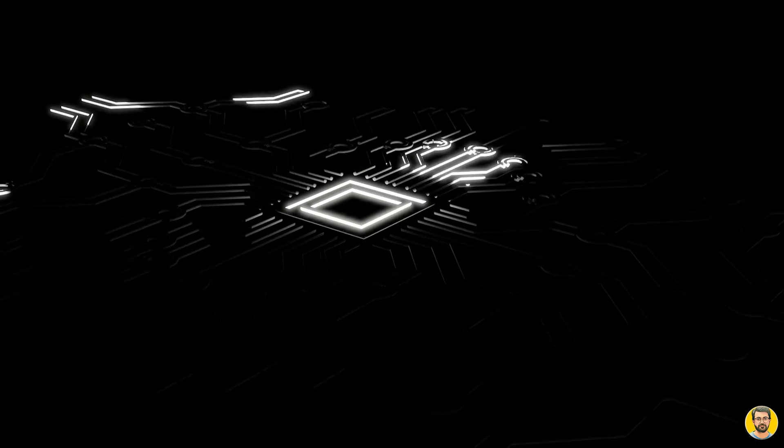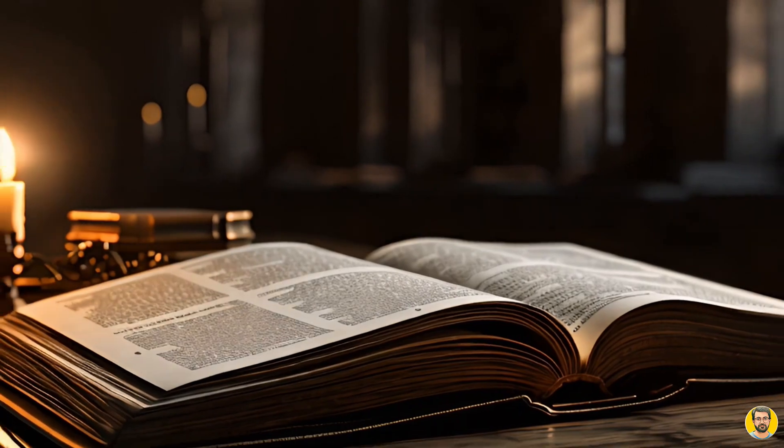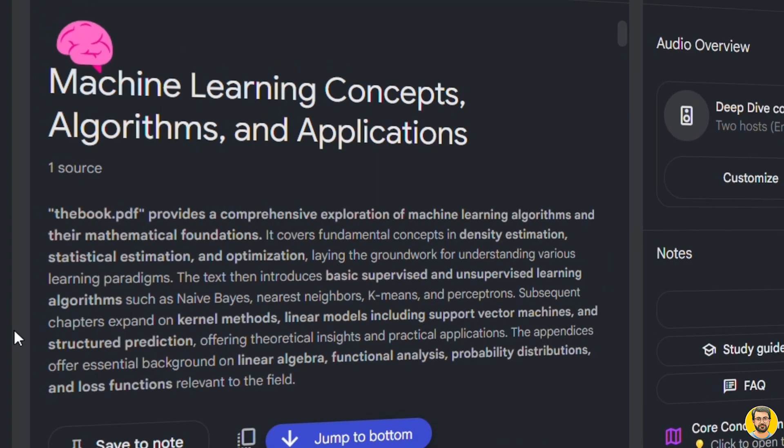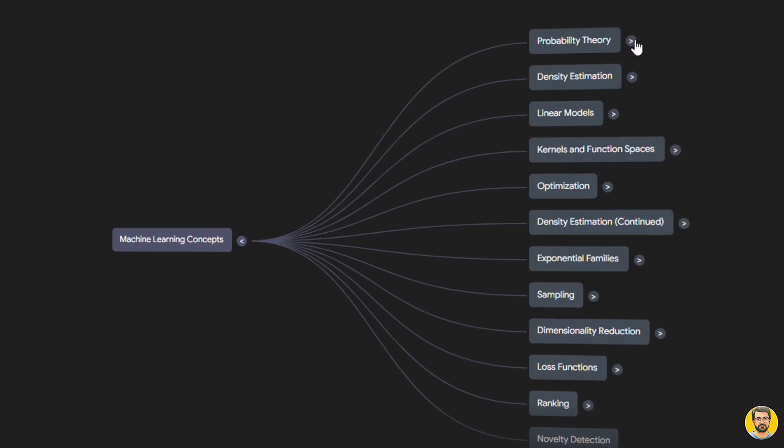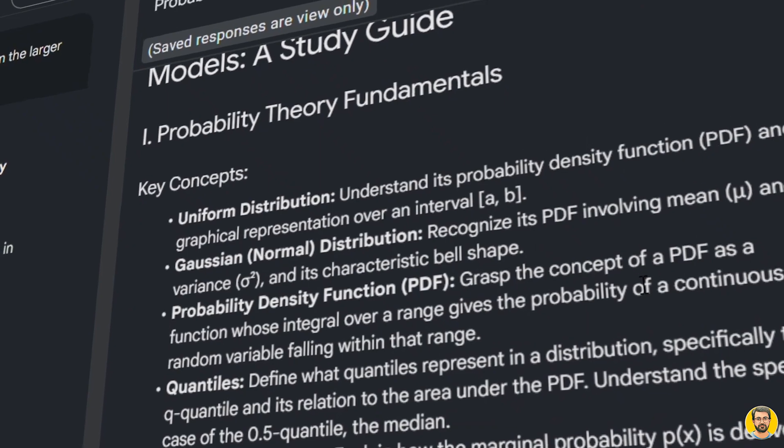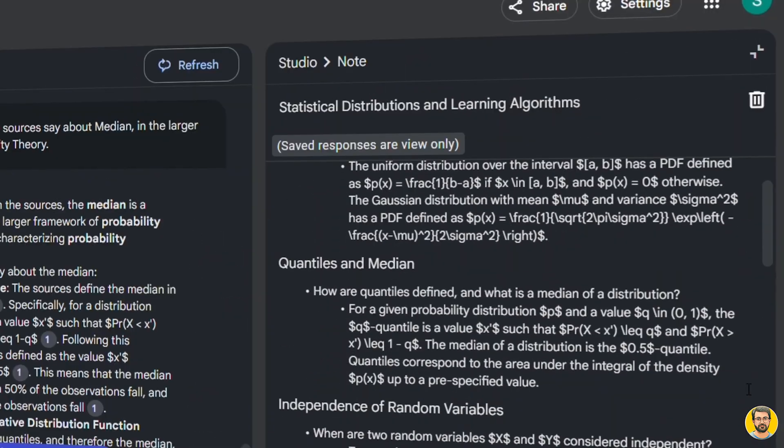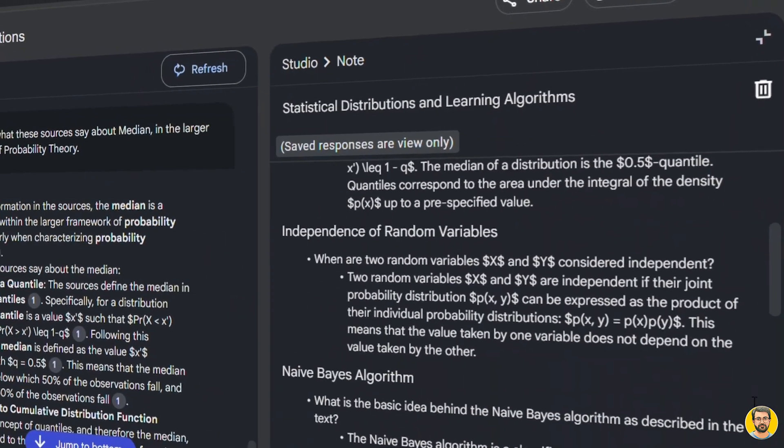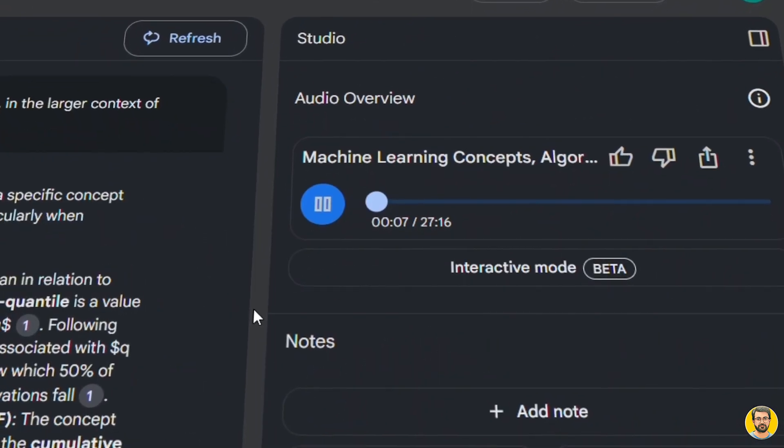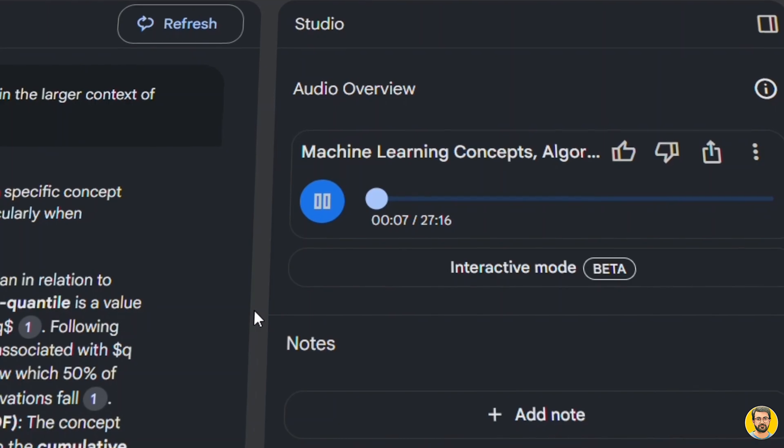What if there was an AI powered notebook that could summarize documents, create mind maps, study guides, FAQs, and even generate an audio podcast from your content?